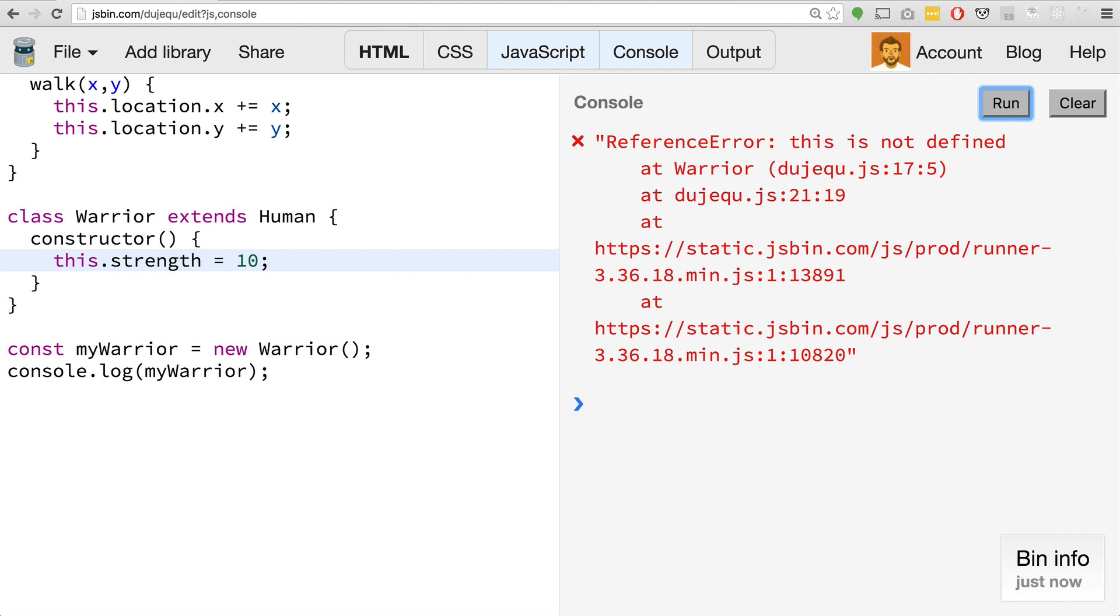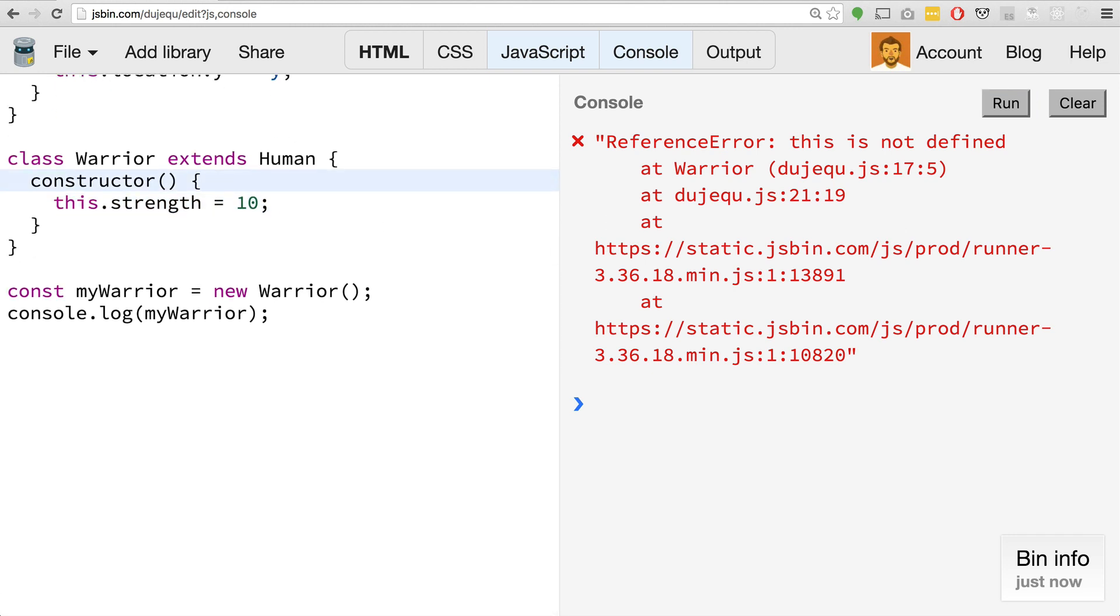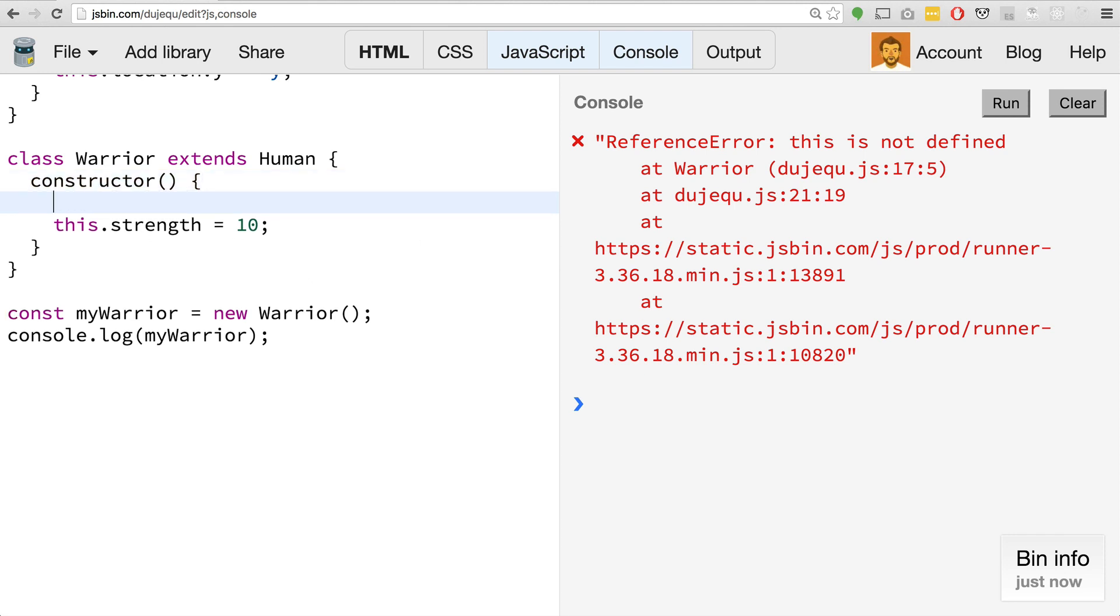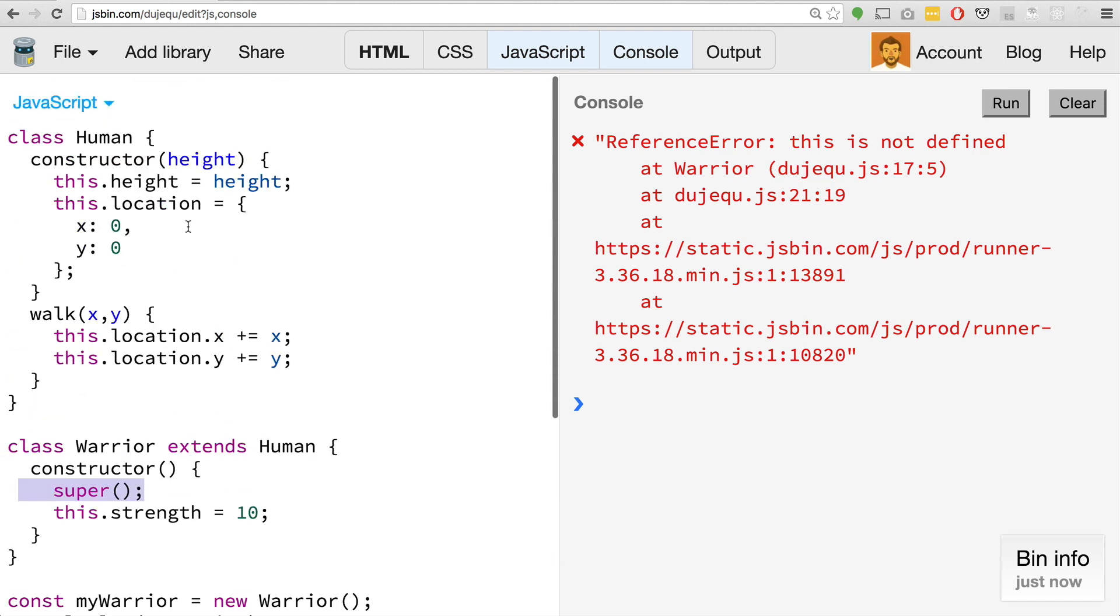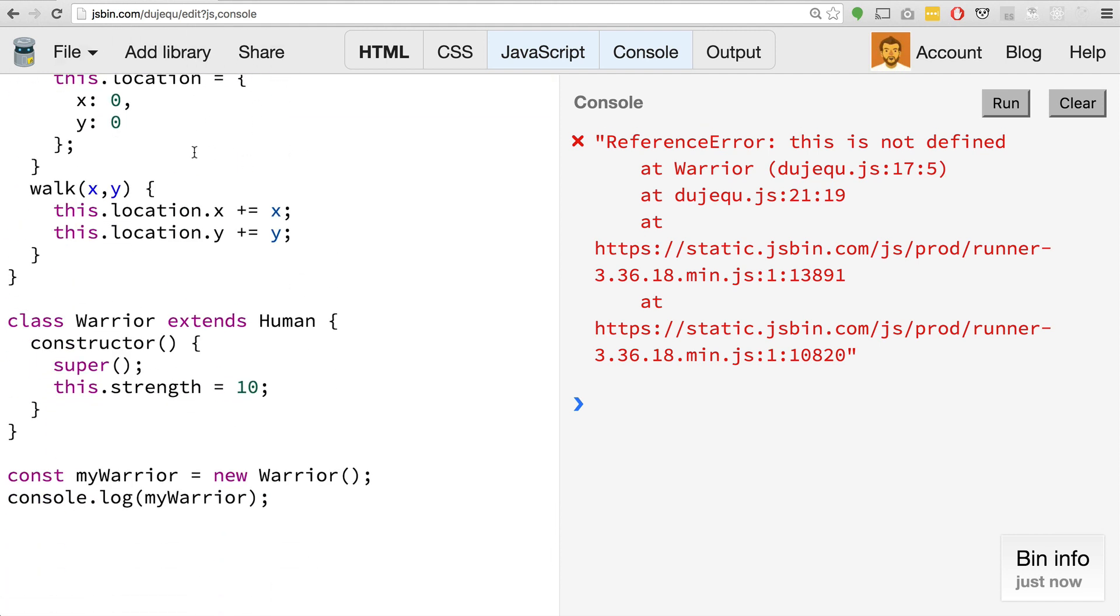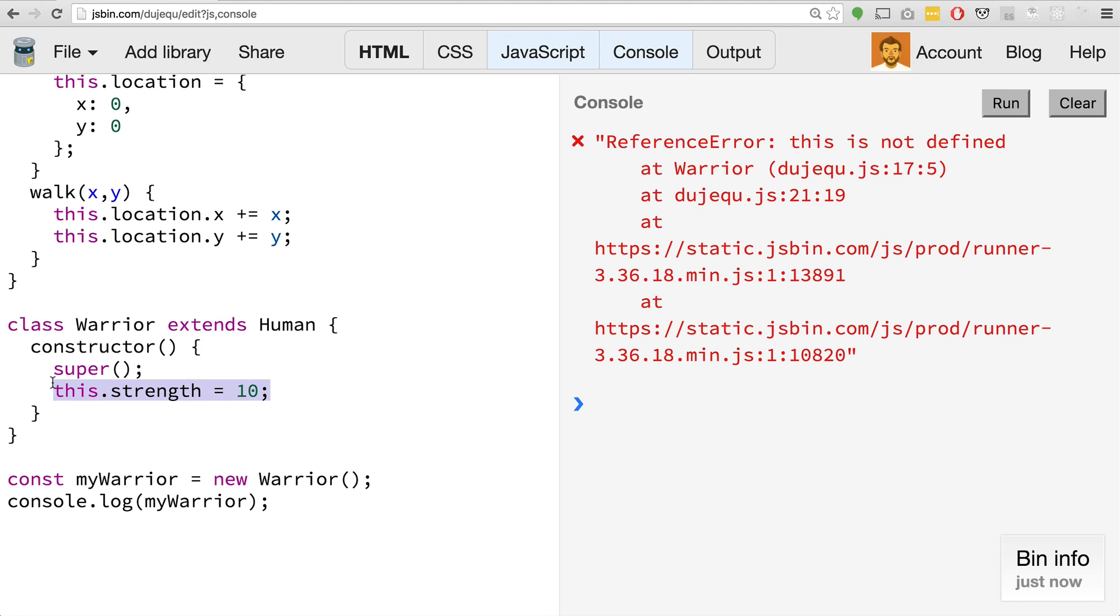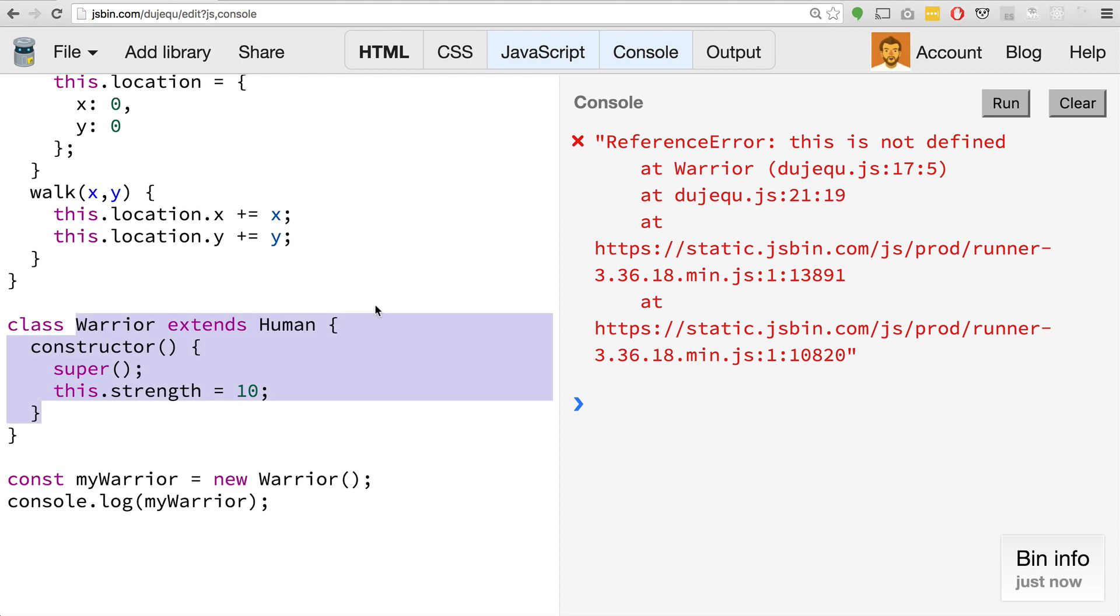Inside of all of our classes, in order to override the existing method, or in our case to add on to the properties, we first need to call this special function super. What super effectively does is it goes ahead and calls the super constructor. That's going to be this constructor here, applies all of those properties, and then allows us to apply our new property. The this keyword will not be defined inside of an extended class before we do this. So we can't access it until we do this super call.